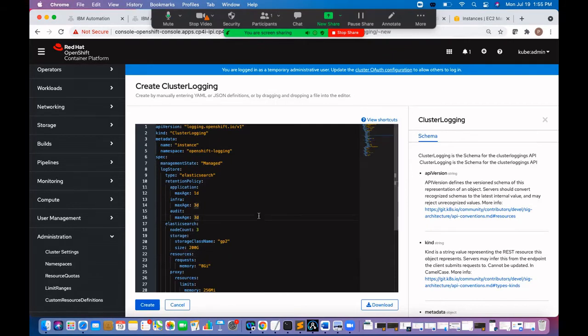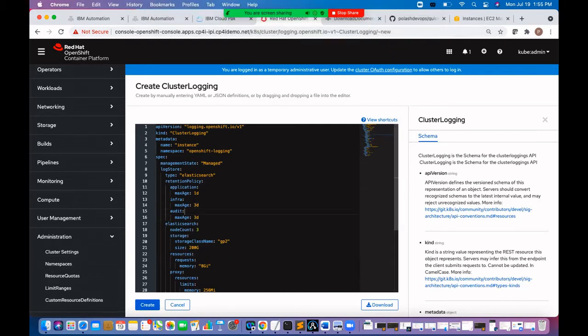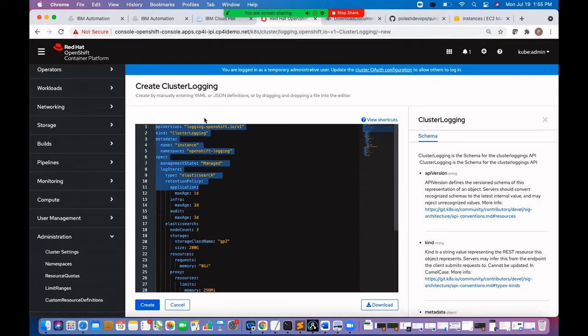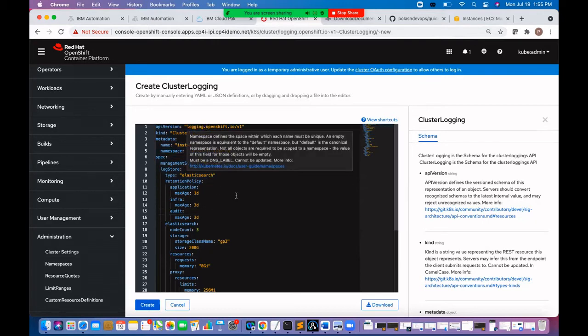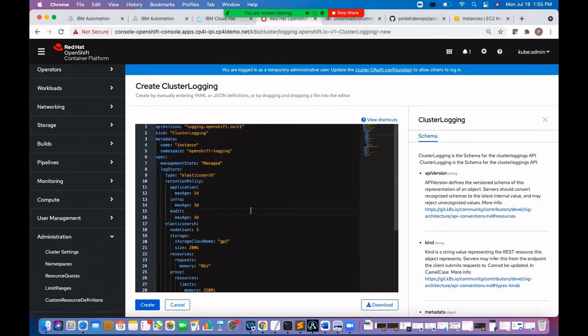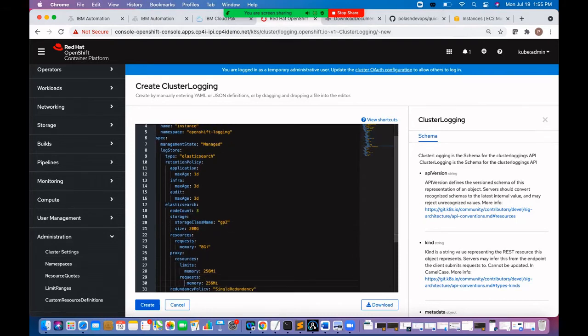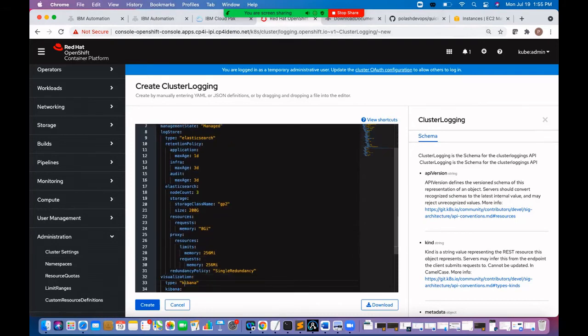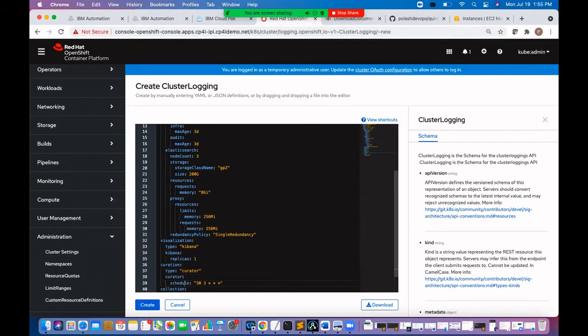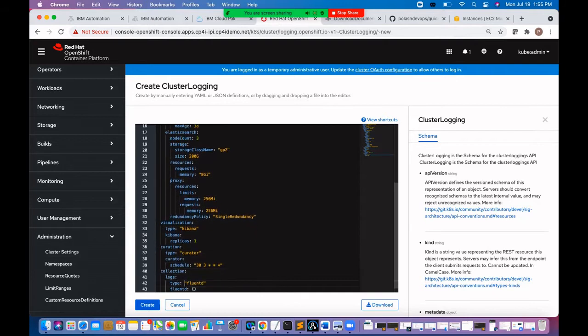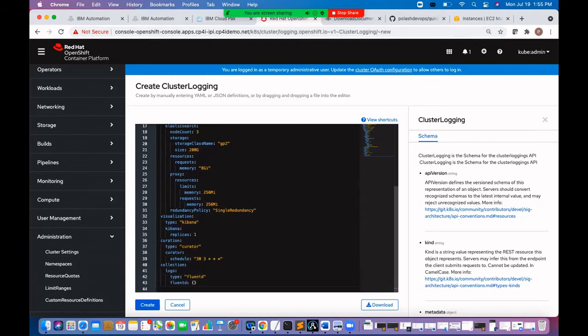Let's update the yaml file. The storage size, request memory, the configuration for Kibana curator and fluentd. Let's create it.